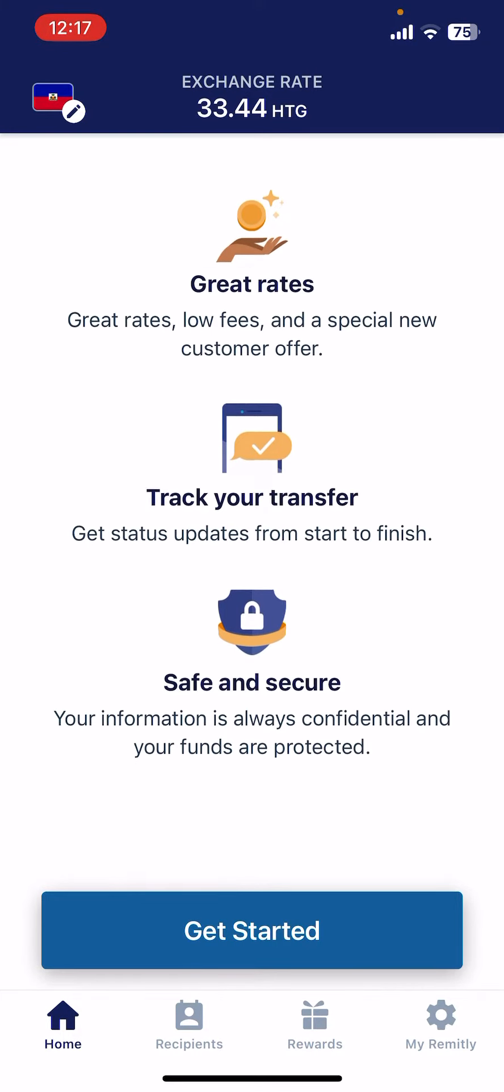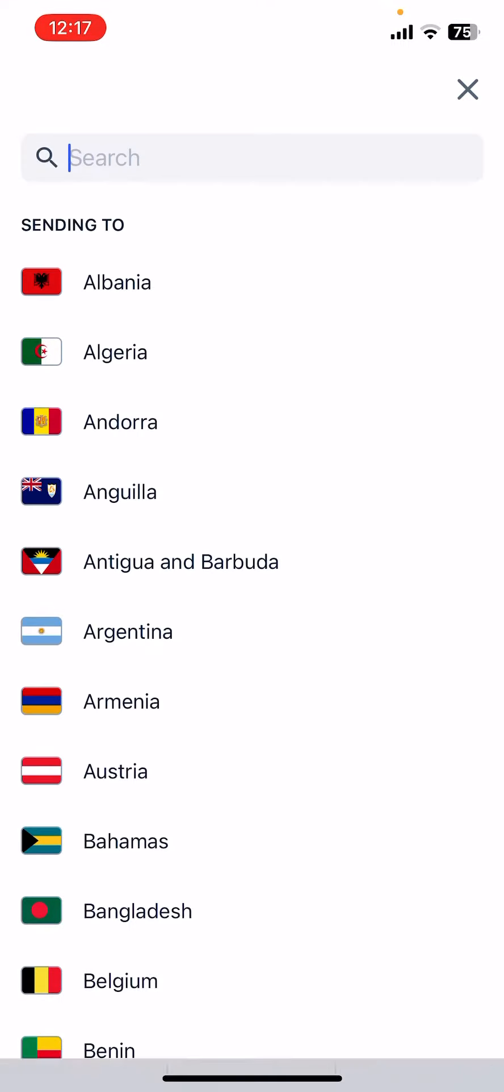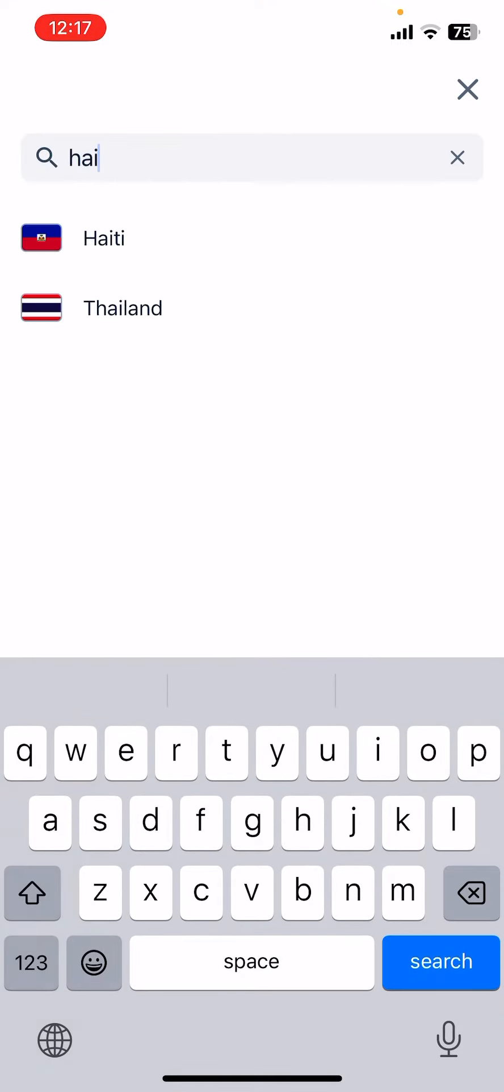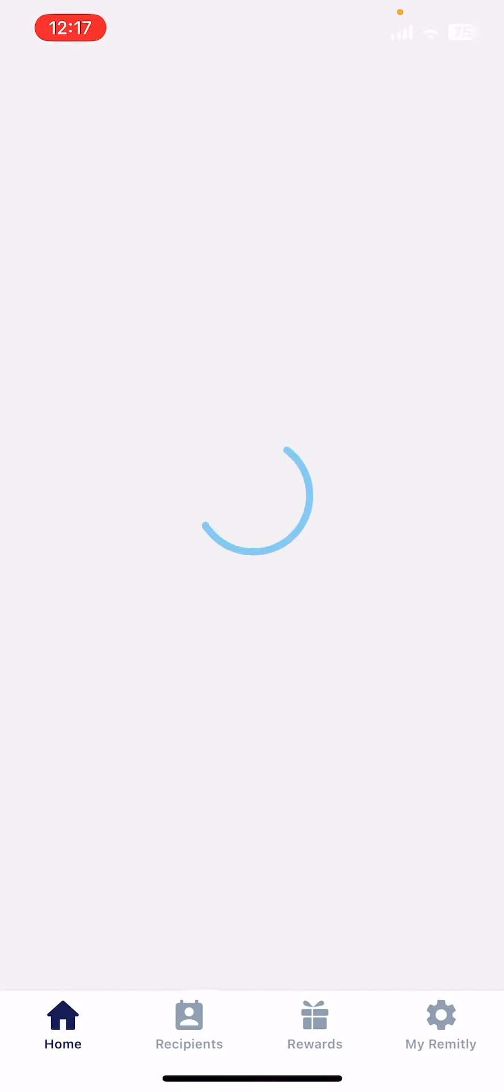On the home screen, tap on the top left corner where you can search for countries. Type in Haiti, then when you open it, tap on the get started icon at the bottom of the screen.